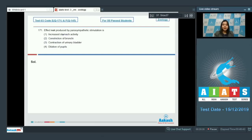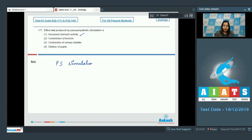Question number 171: the effect not produced by parasympathetic stimulation. Option one, increased stomach activity — this is a function of the parasympathetic response. Parasympathetic stimulation increases peristalsis and increases activity of the alimentary canal.